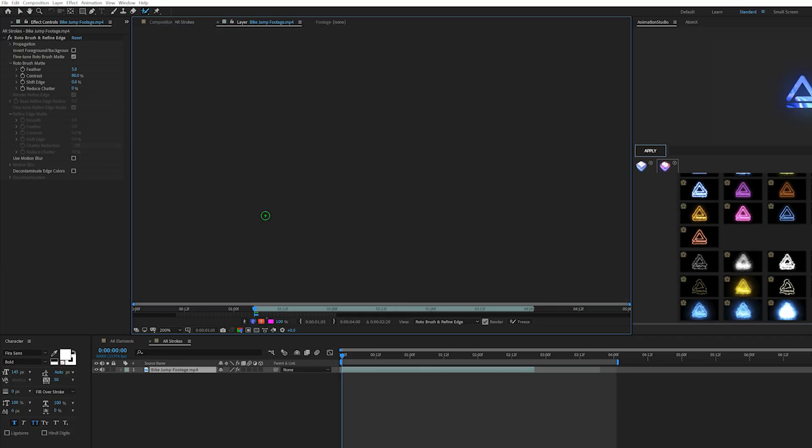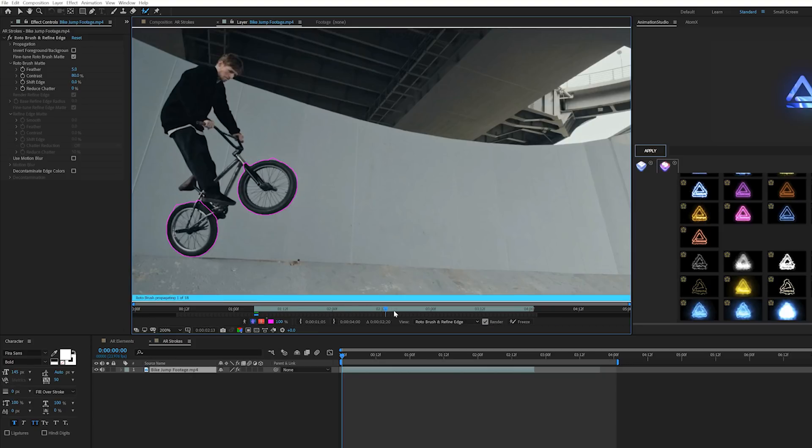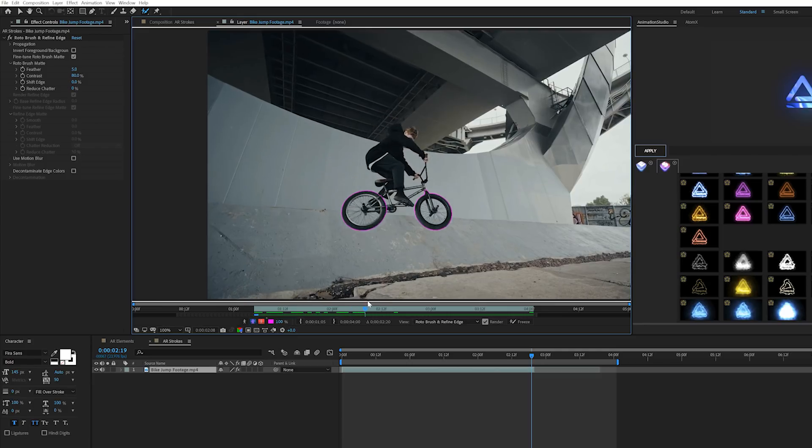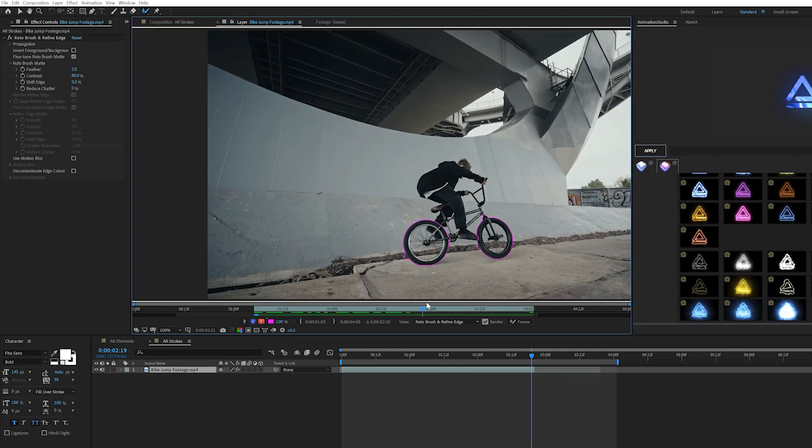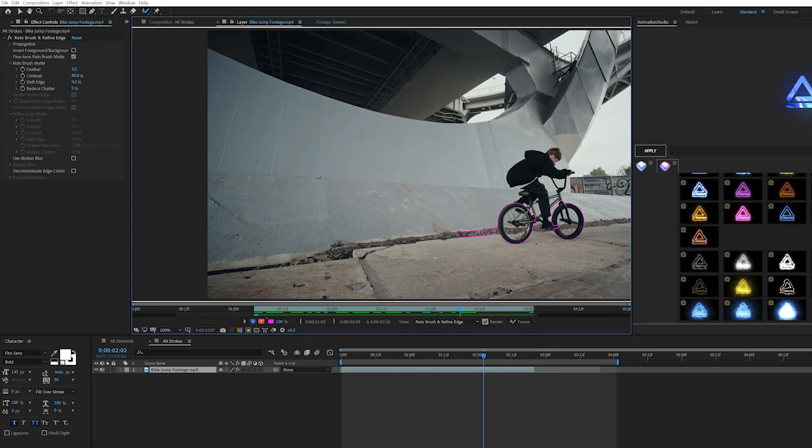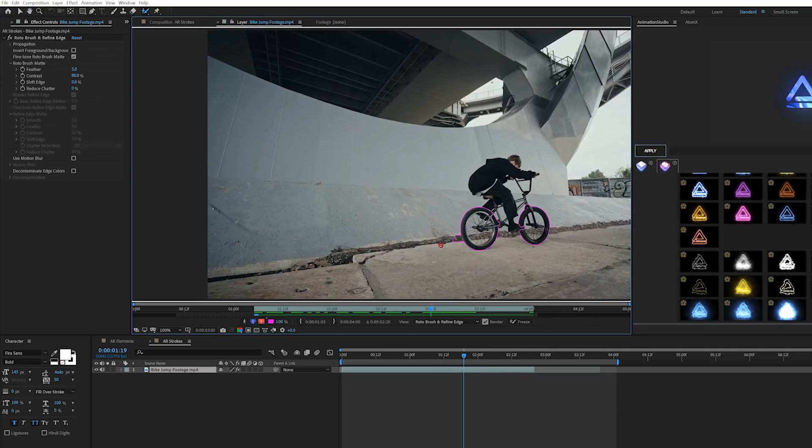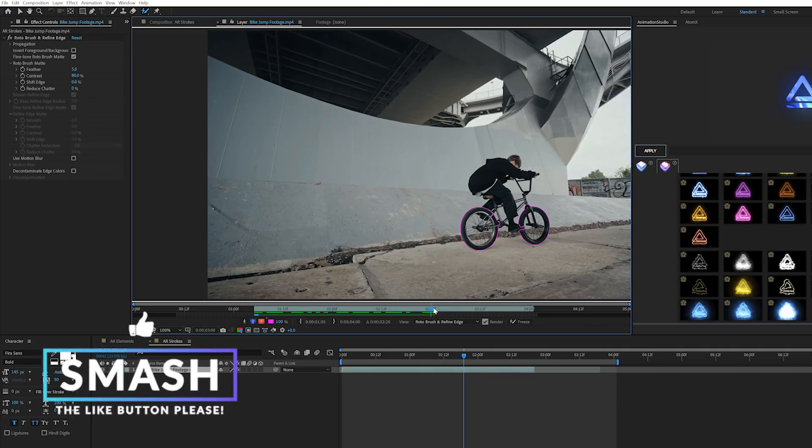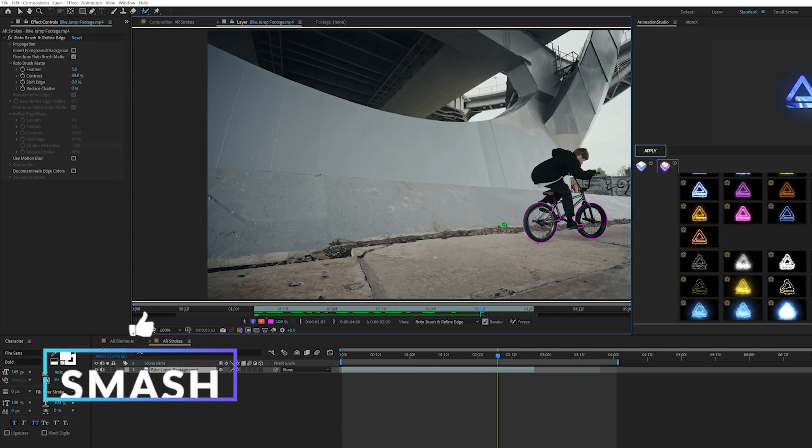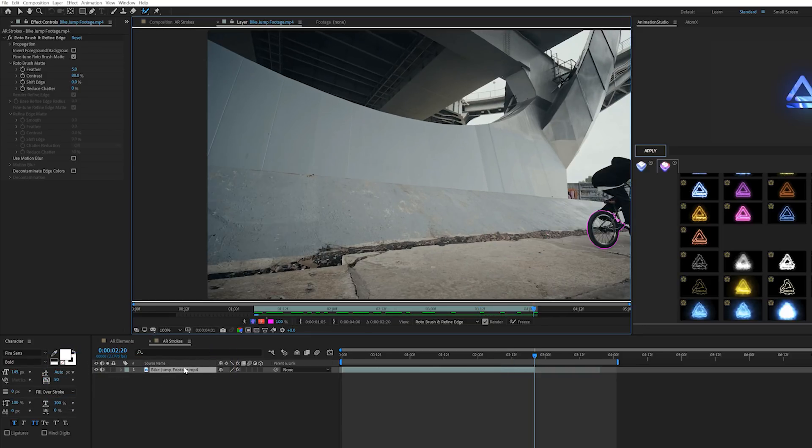We can hold alt and delete anything we don't need. We'll drag this out and move forward in our timeline to let this analyze forward and see how well this holds up. If there's any mistakes, we'll fix that with a touch, and keep analyzing forward, holding down alt and removing anything that should not be selected.